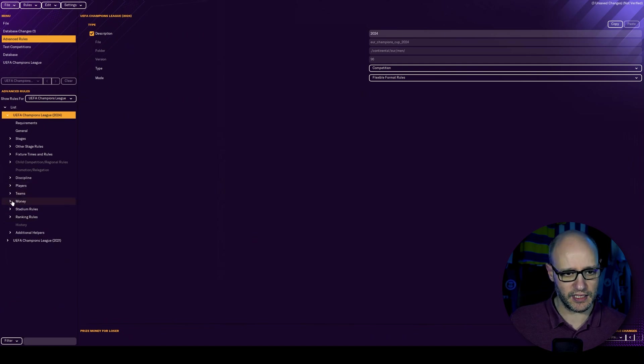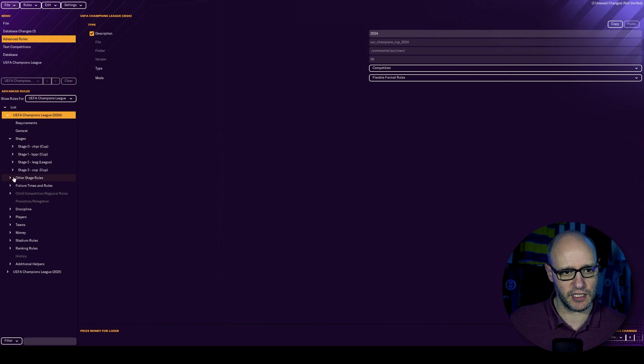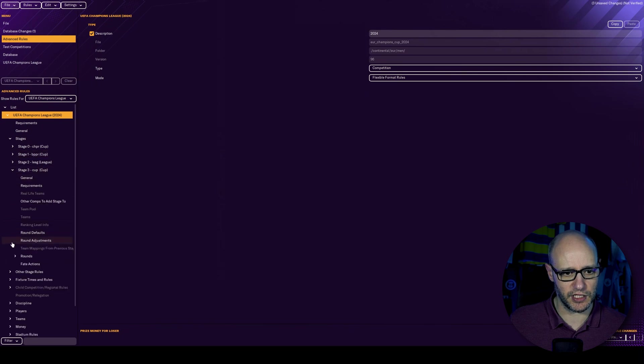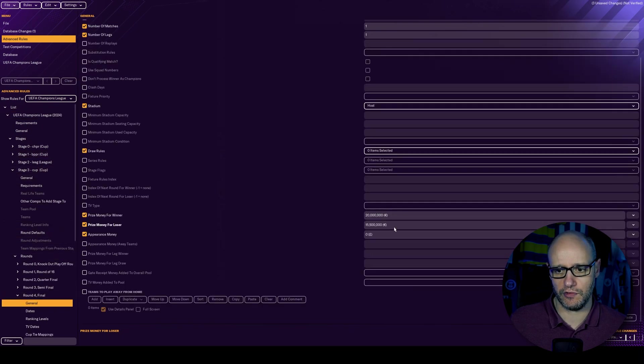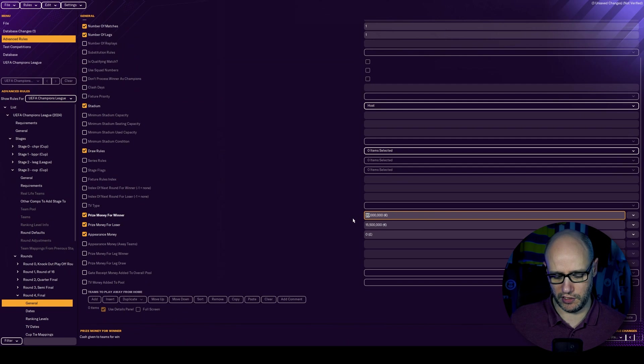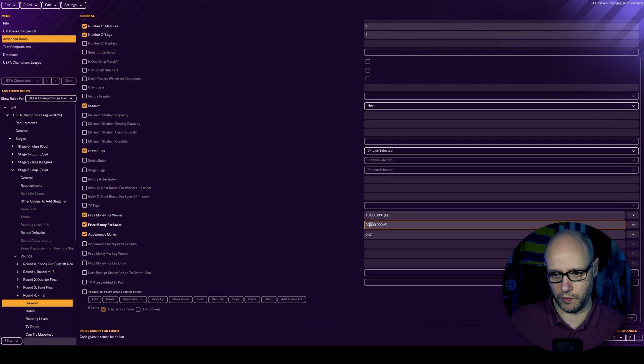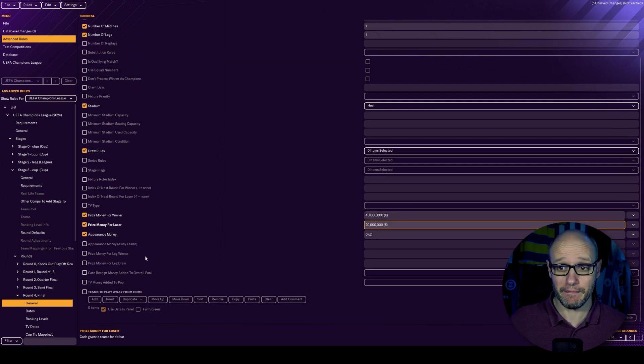Again, same thing we want to do. And that is stages, cup stage, rounds to final round in general. And there we go. We change that to 40 and 20 million. That's simple.